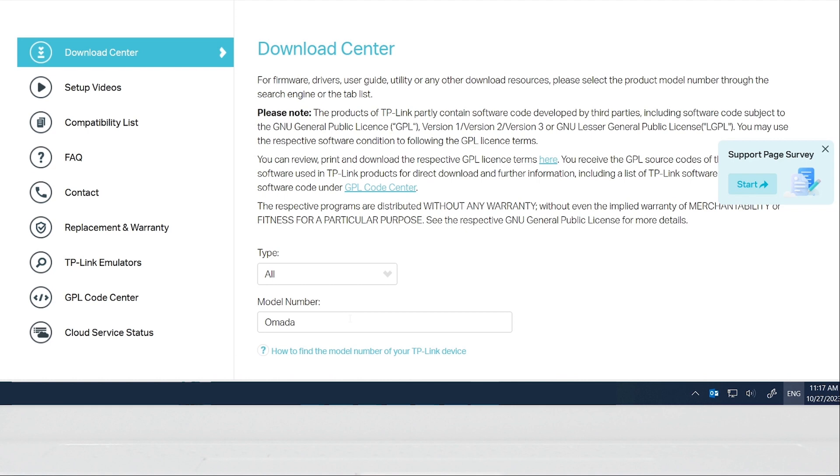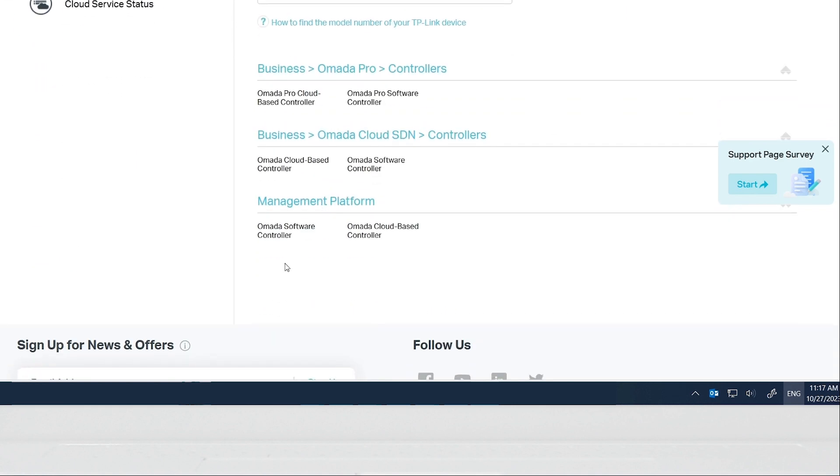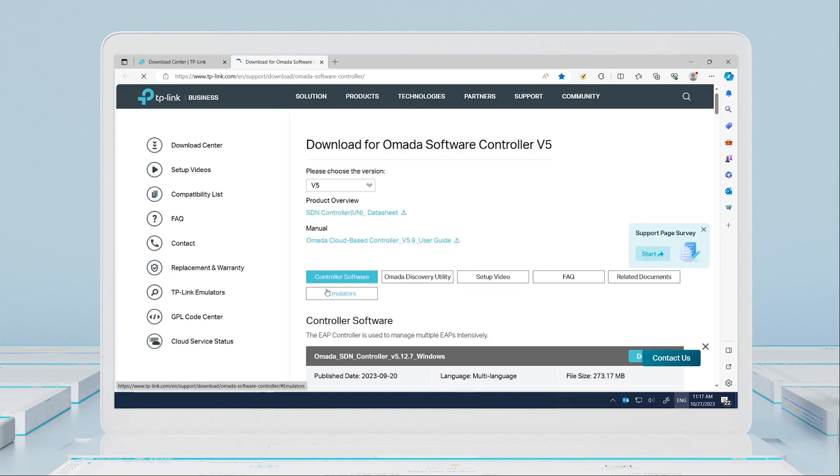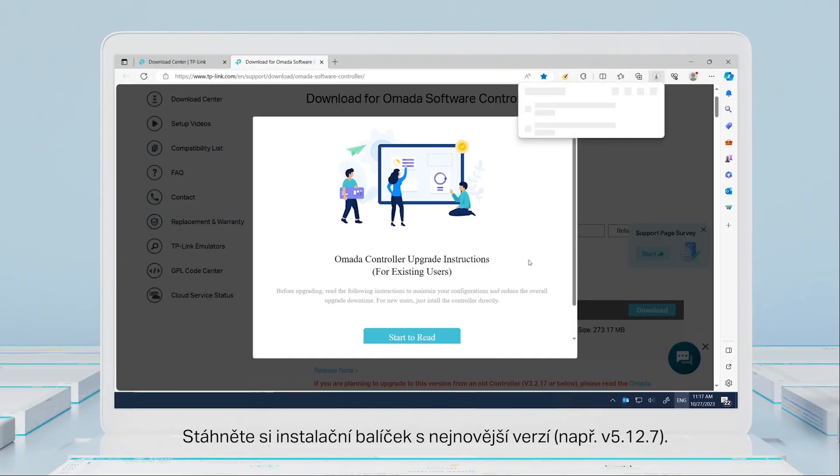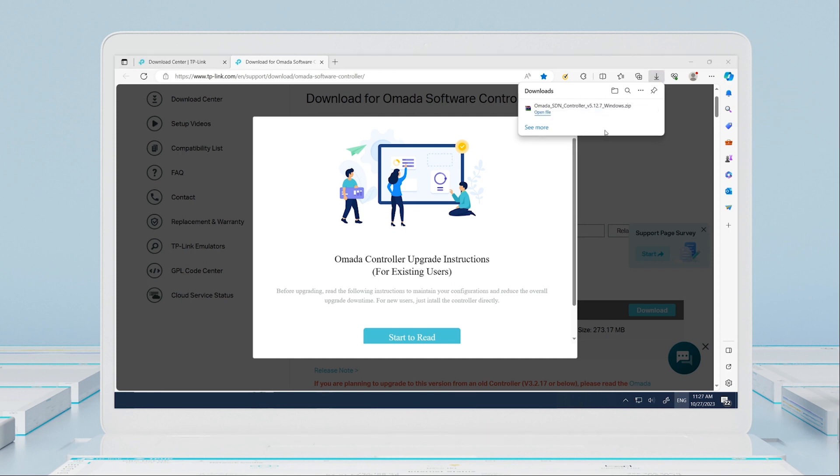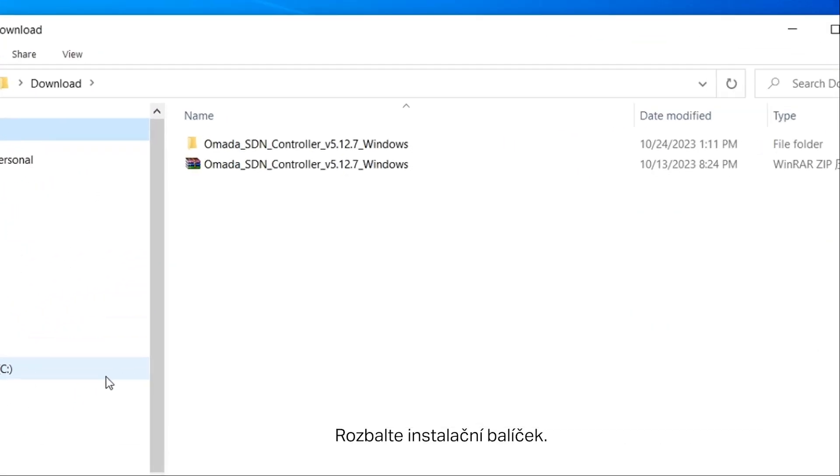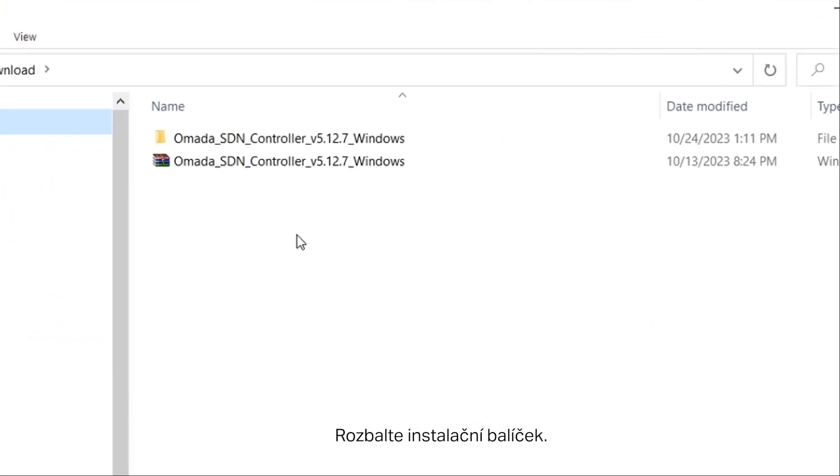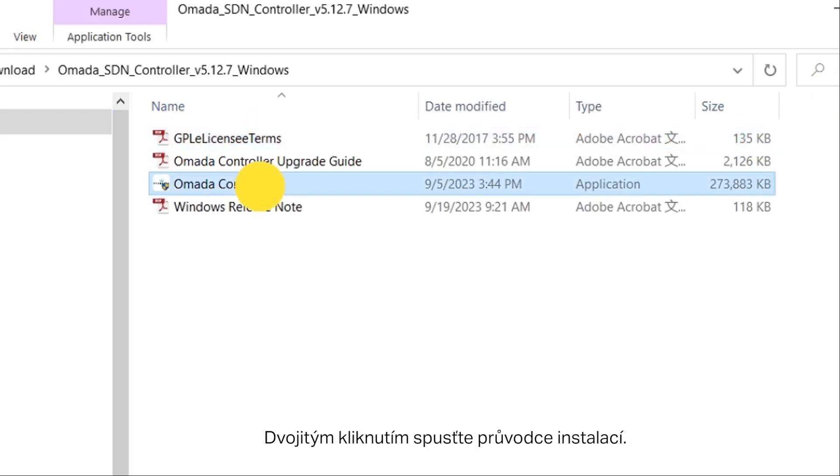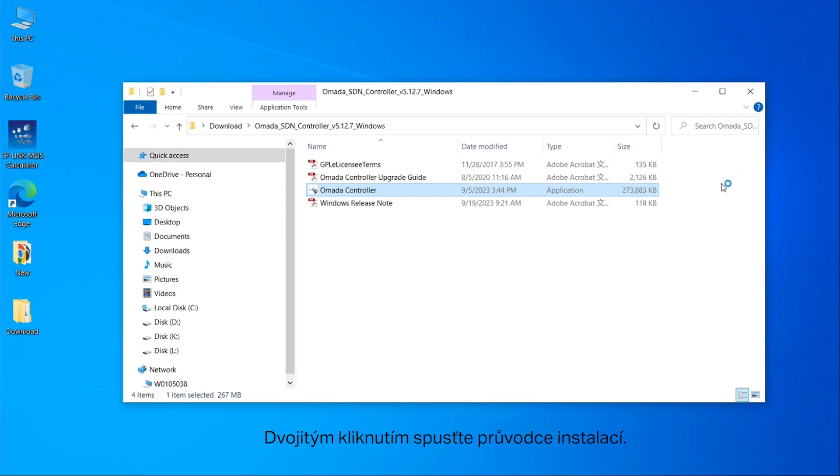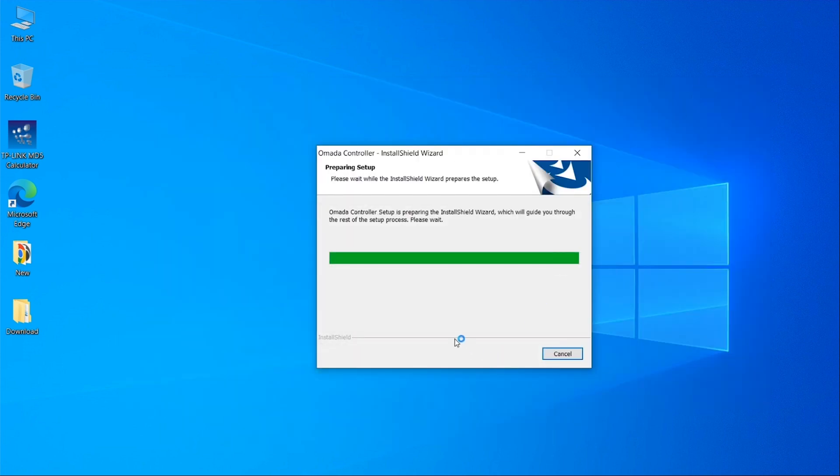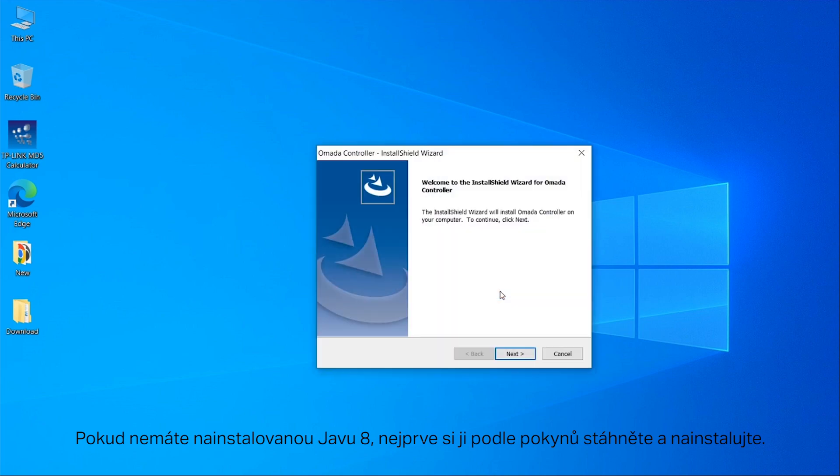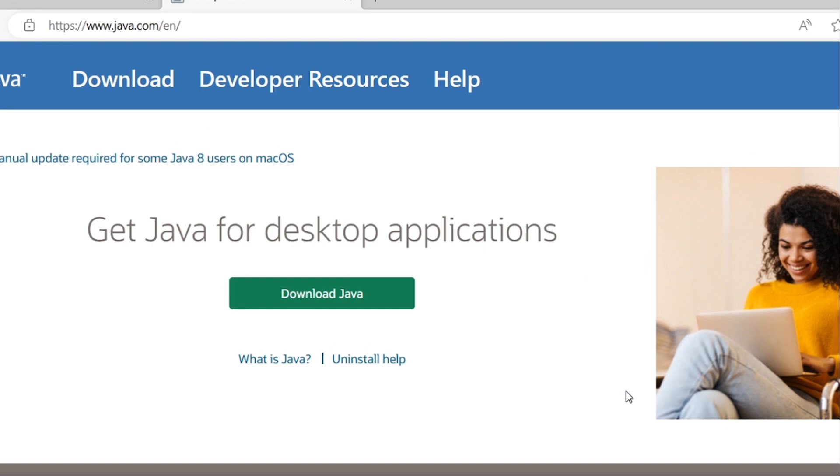Download the installation package of the latest version, using version 5.12.7 as an example. Step 2: Install the software controller. Unzip the installation package and double-click to start the installation wizard. If you have not installed Java 8, follow the instructions to download and install it first.